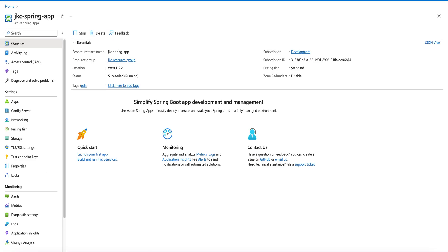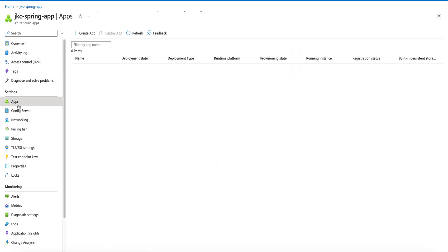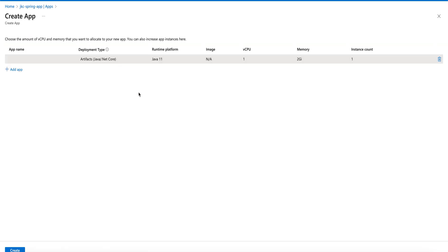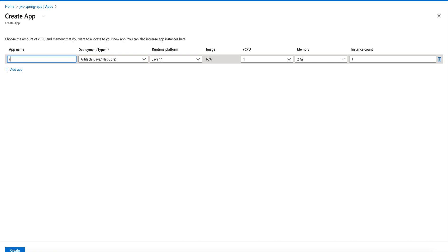Once the Spring App is created, we will create an app. Go to Apps. Click on Create App. Give the app a name. In our case, RabbitMQ with Azure.